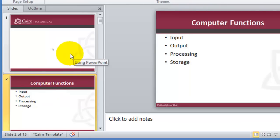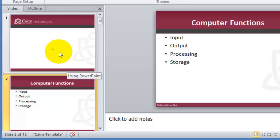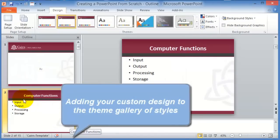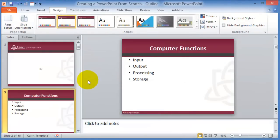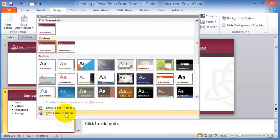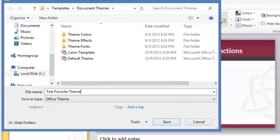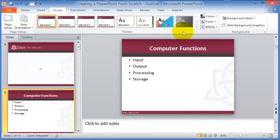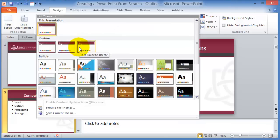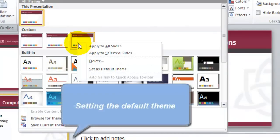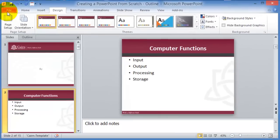Before finishing this section — if you like a specific design and want to save it as a default, once you've customized the design to your liking, click the dropdown and choose Save Current Theme. Give it a name, save it, and it will show up under Custom. You can also set it as a default theme so it applies automatically whenever you create a new slideshow.